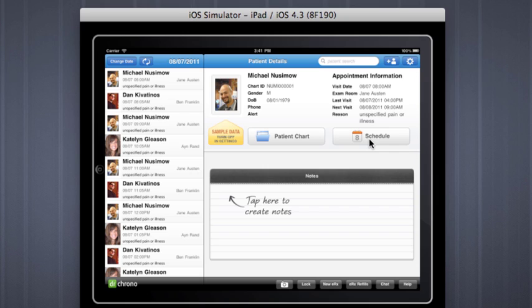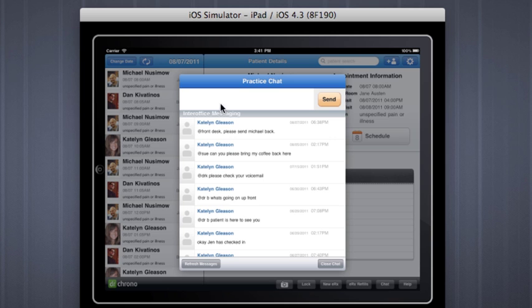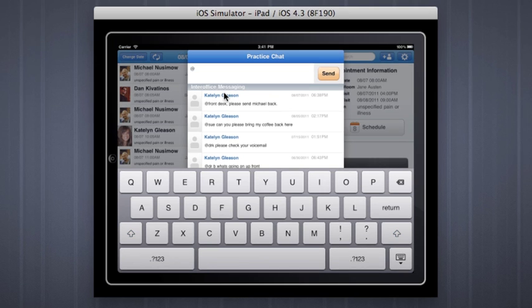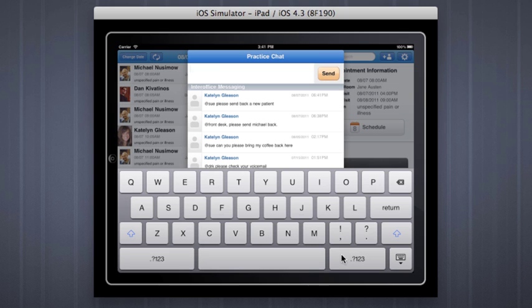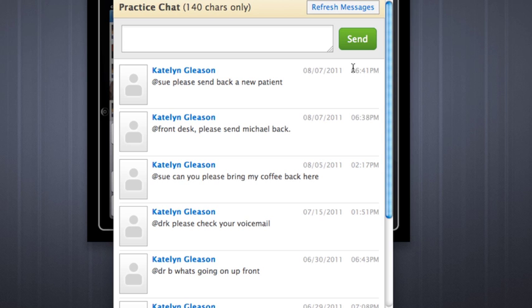A doctor can now chat with his front desk from his native iPad application. If he goes to the chat button and enters in his message, notating who the message is for, and presses send, Sue will automatically receive that chat right from the website drcrono.com by pressing on the yellow chat button here.